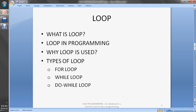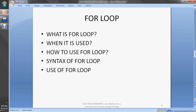What are the types of loops? For loop, while loop, do-while loop. Let's look at the for loop — what it is, when it is used, how to use it, the syntax for the for loop, and use of the for loop. Let's see in the compiler.